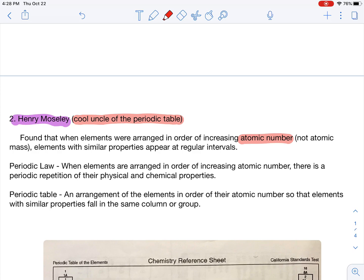They were able to figure out how positive the center of each atom was — i.e., how many protons it had. They noticed that elements would always increase by one proton. So Moseley organized the table by atomic number, the number of protons, rather than mass. He still noticed that the properties appeared at regular intervals, so it still had a repeating pattern.